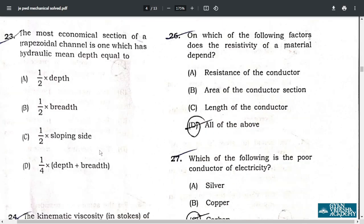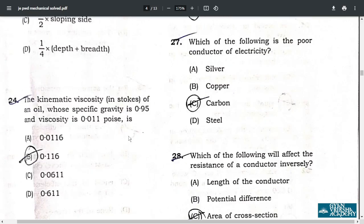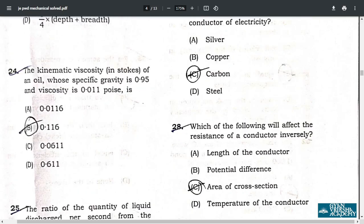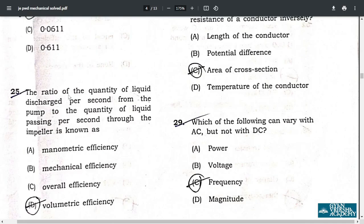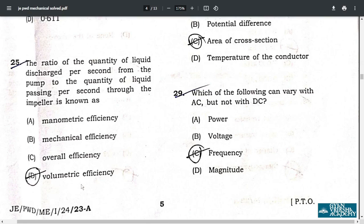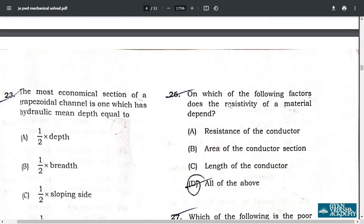Question 24: the kinematic viscosity — correct answer is option B, 0.116. Question 25: the ratio of the quantity of liquid discharged per second from the pump to the quantity of liquid passing per second through the impeller is known as volumetric efficiency — option D.